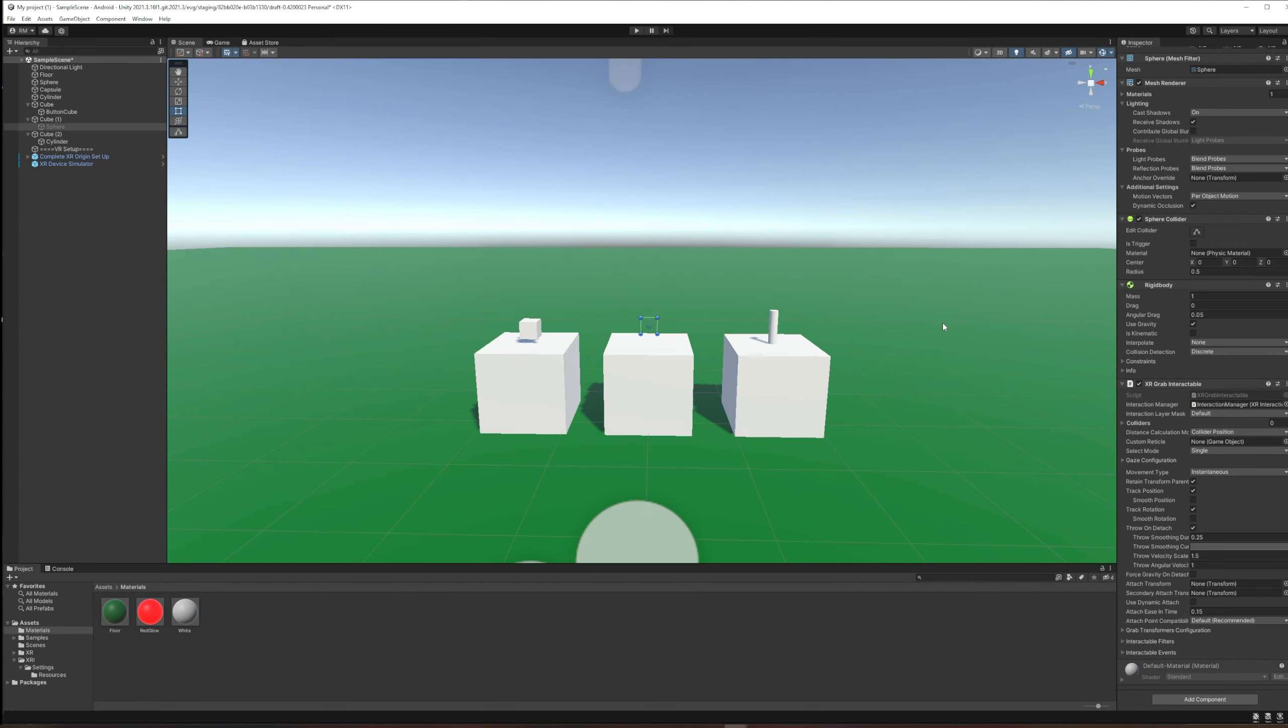We're going to now take a look at the XR Grab Interactable component. It has a lot of the same defaults as the simple interactable, but once we get down to about here things start to change.